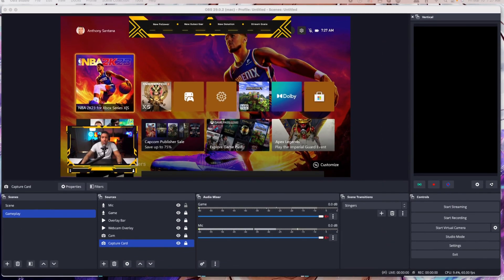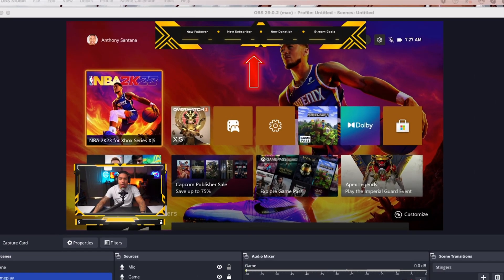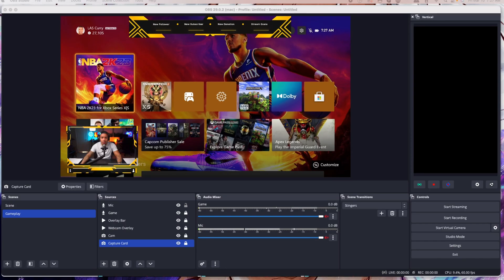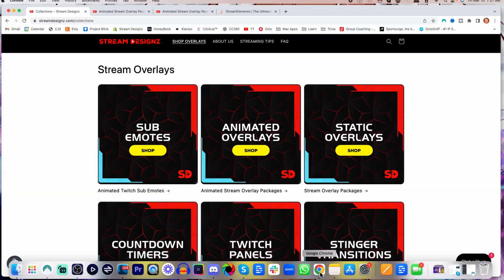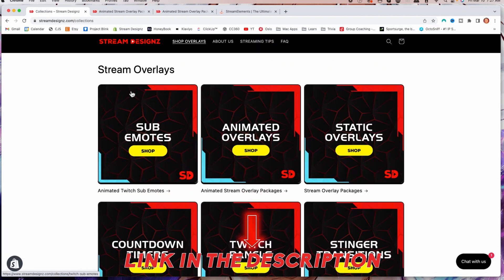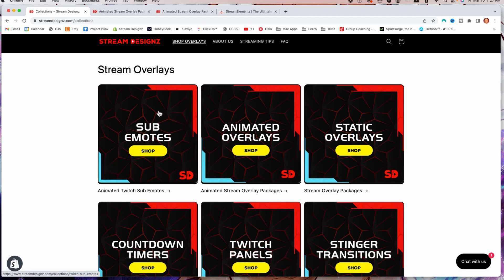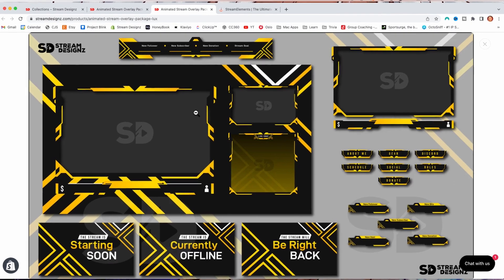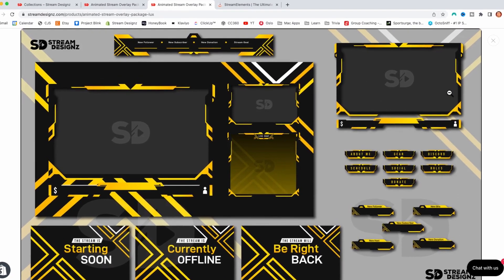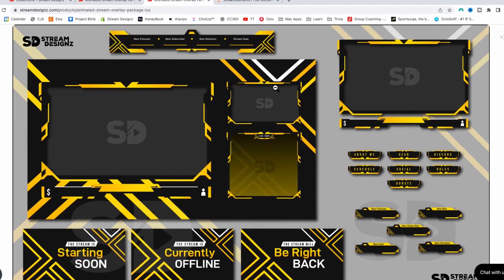What we're going to be working on today — you're going to see I have my overlay bar that says new follower, new subscriber, new donation, and stream goals. We're going to set up labels for that, and also labels for the webcam overlay. The overlays I'm using are from Stream Designs, so you can go to streamdesigns.com — I'll put a link in the description. For this example, I'm using the Lux package, which comes with the overlay bar, the webcam overlay, and all the other elements.